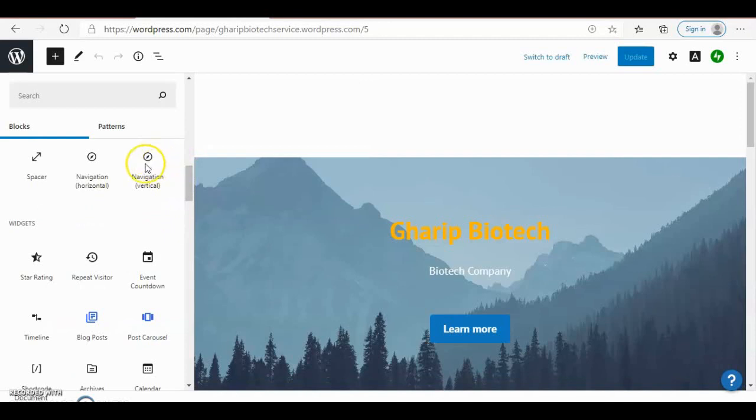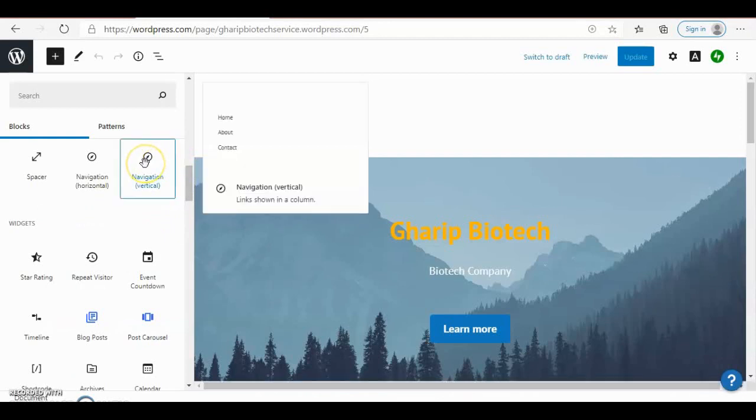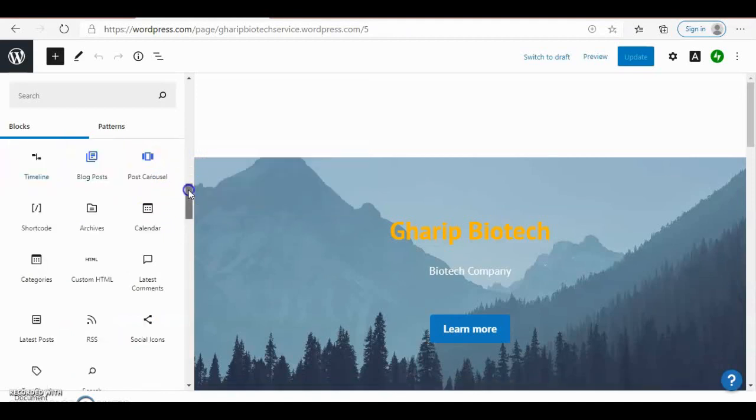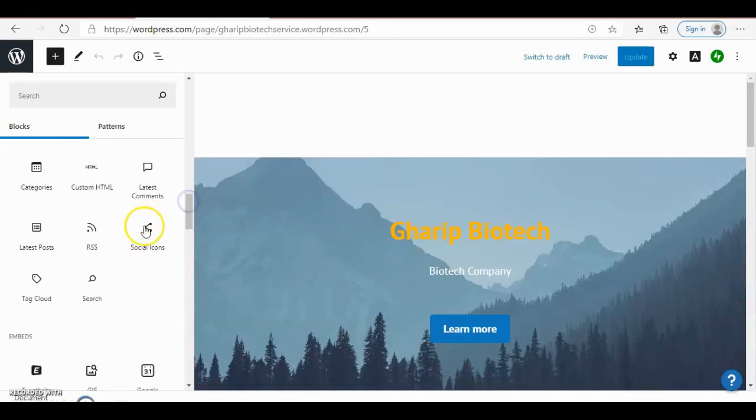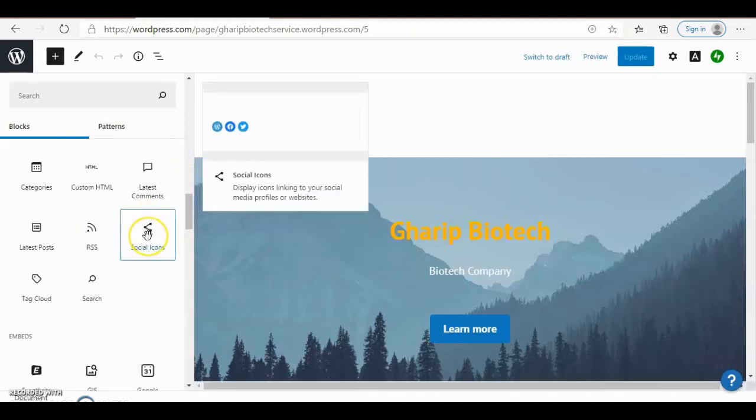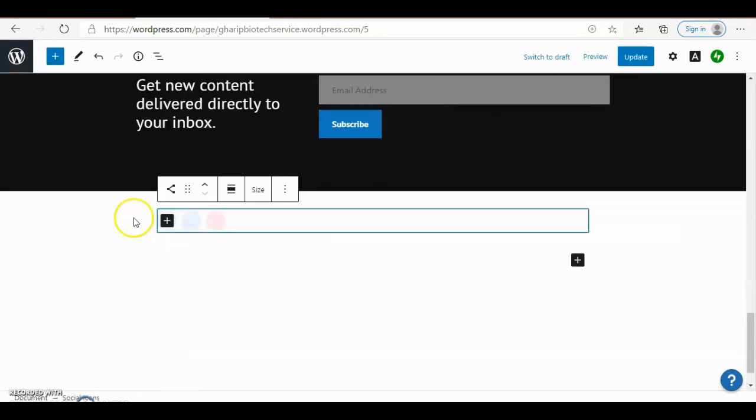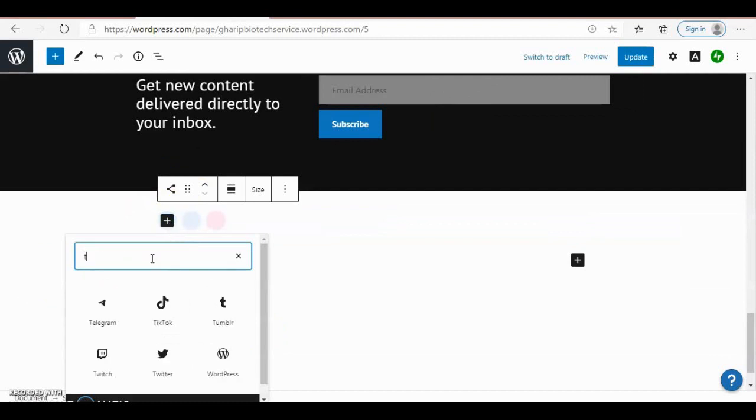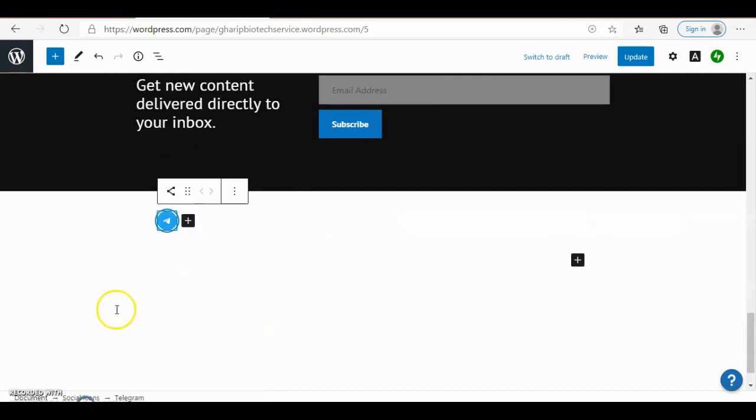Here is the navigation, is a vertical navigation and here is the horizontal navigation. And today we will see how to design social icons. For example, you can add any social accounts, for example Telegram.